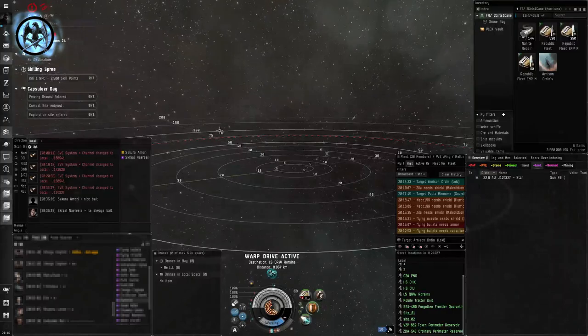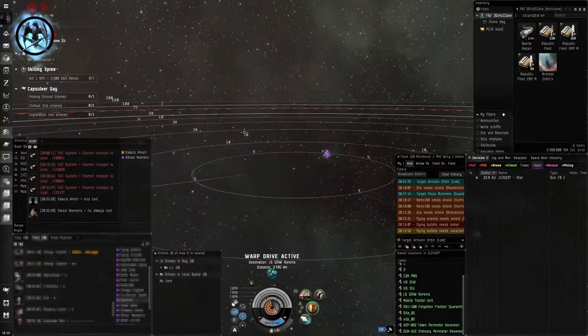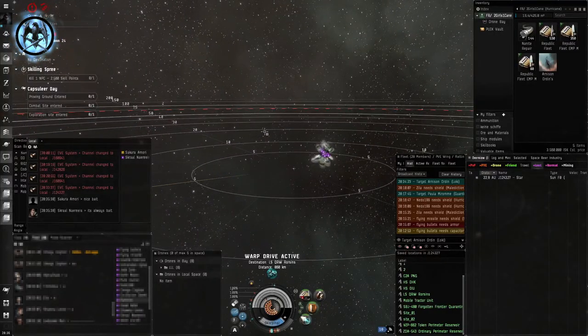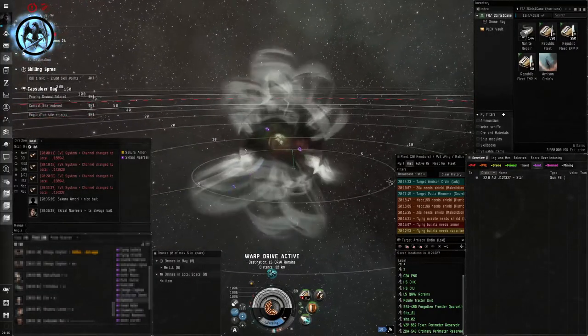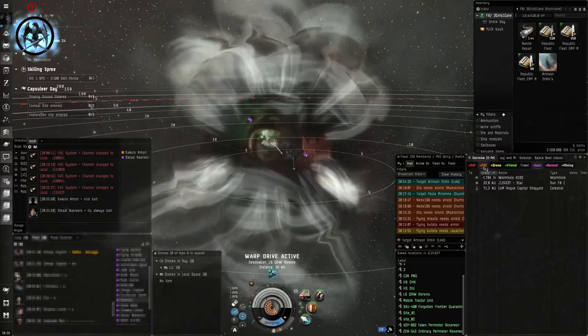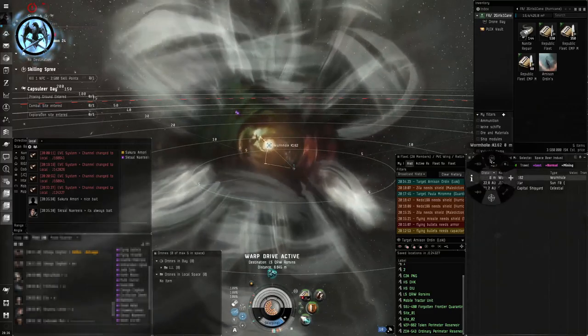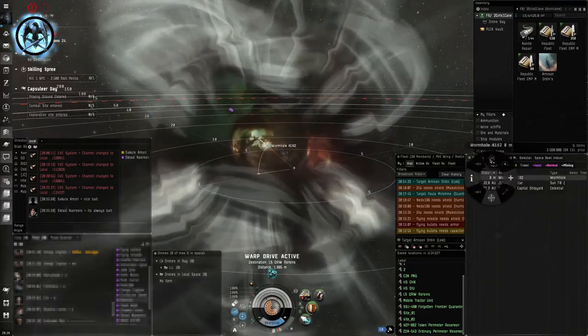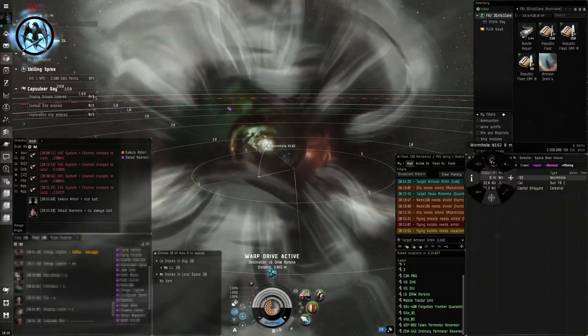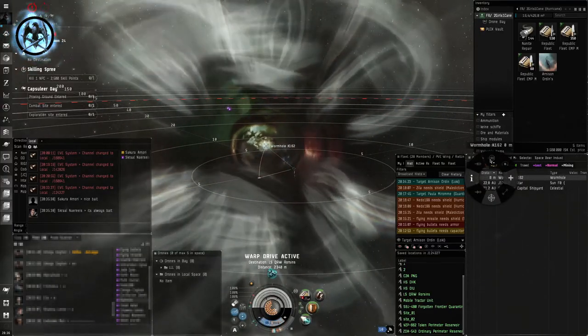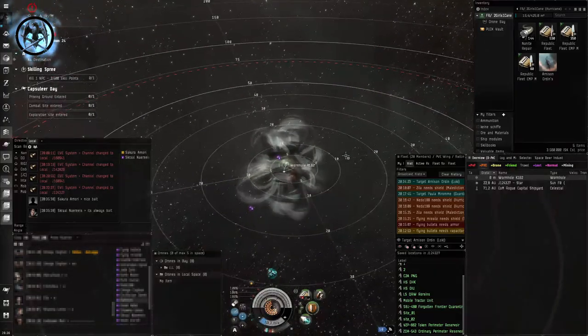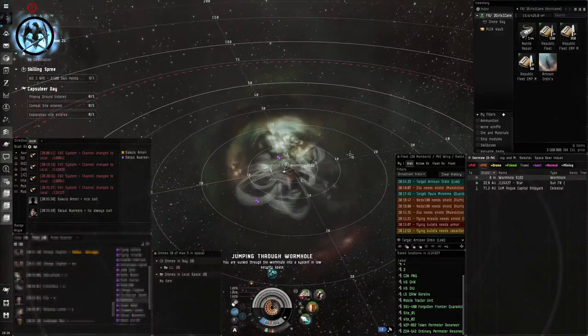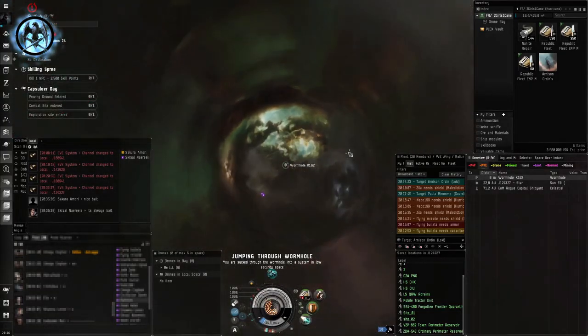We're coming through. Get the Gnosis. Long point on the Gnosis. Primary Saber. Going for the Saber.